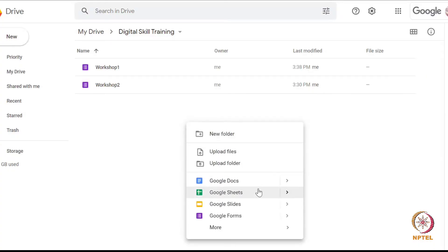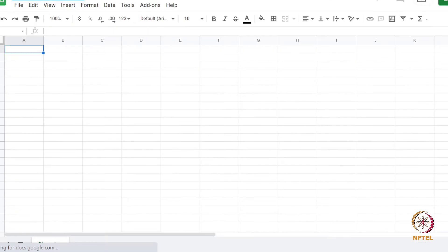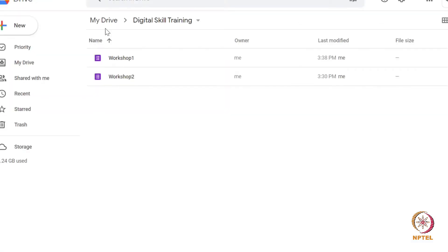First, let's create a spreadsheet and give a name to this sheet as feedback. We want the response of different G-forms to go into this single sheet. Note that it will automatically create new subsheets for each G-form within this spreadsheet.